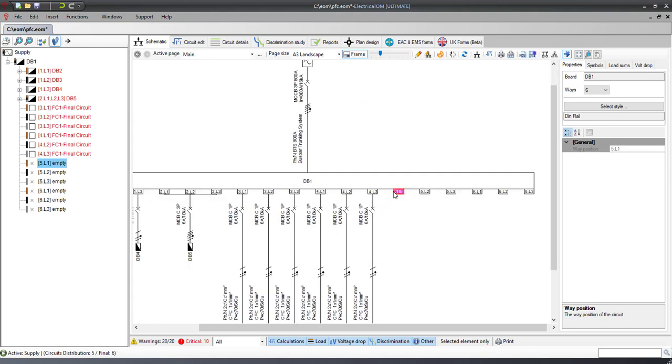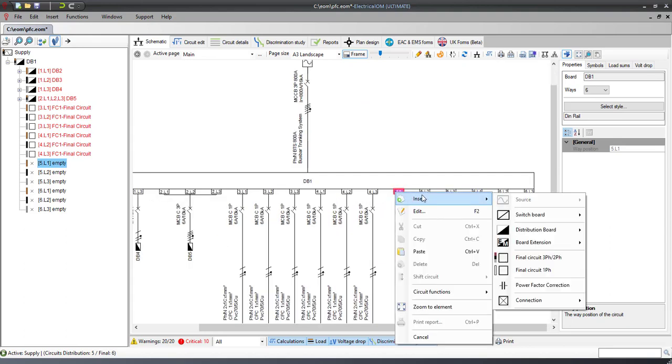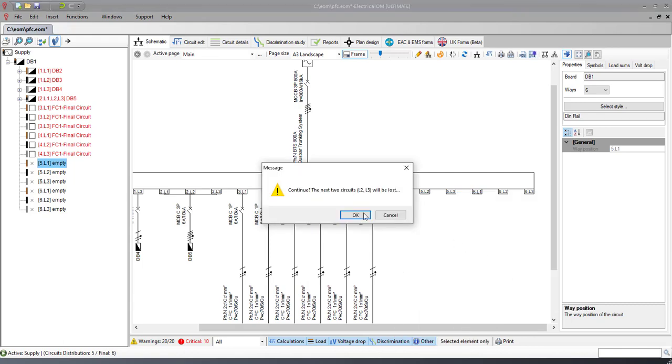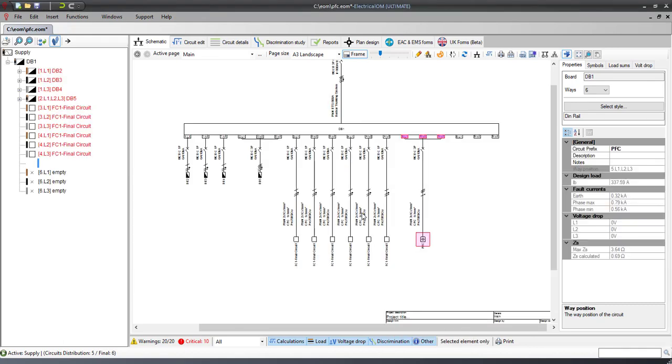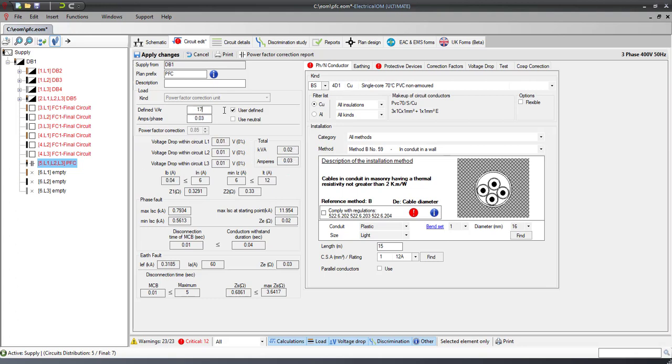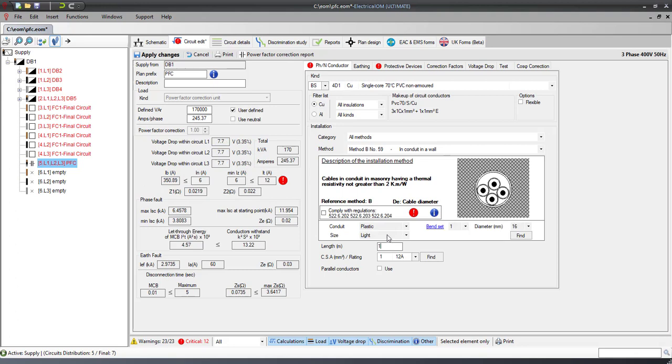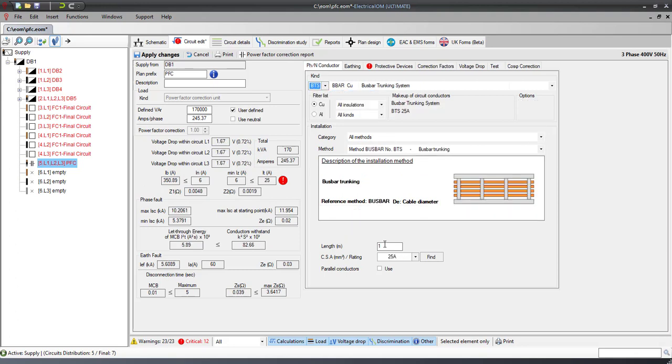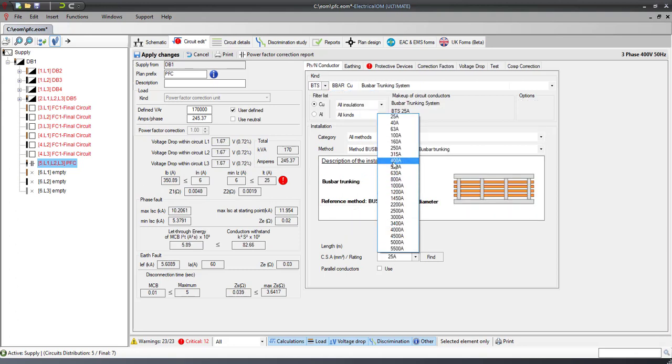First, insert the Power Factor Correction Unit. Then, based on the calculated size required for the correction, specify the user-defined size of the Power Factor Correction Unit. This will enable you to size the conductor and the protective devices based on the actual size of the correction factor used.